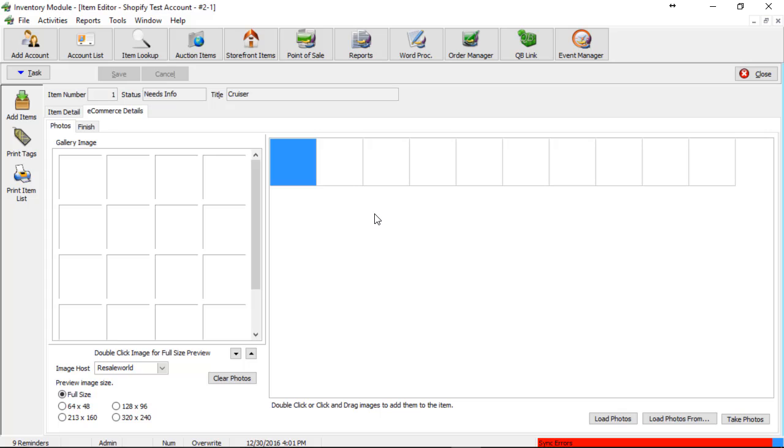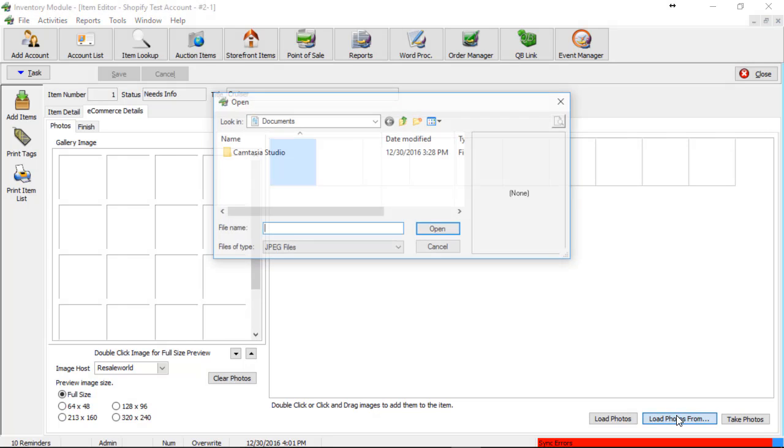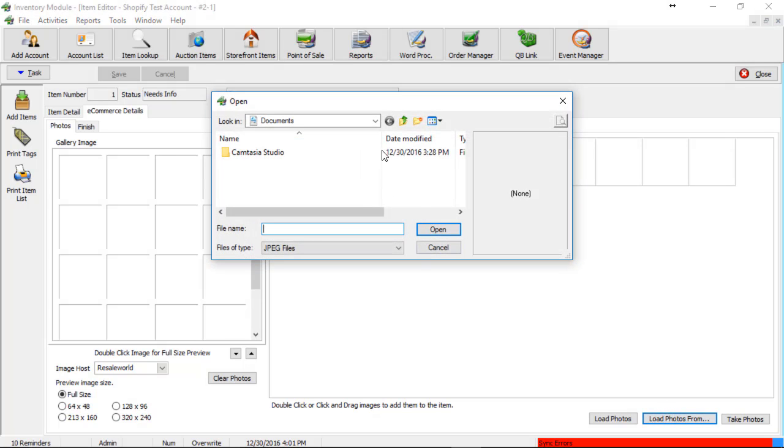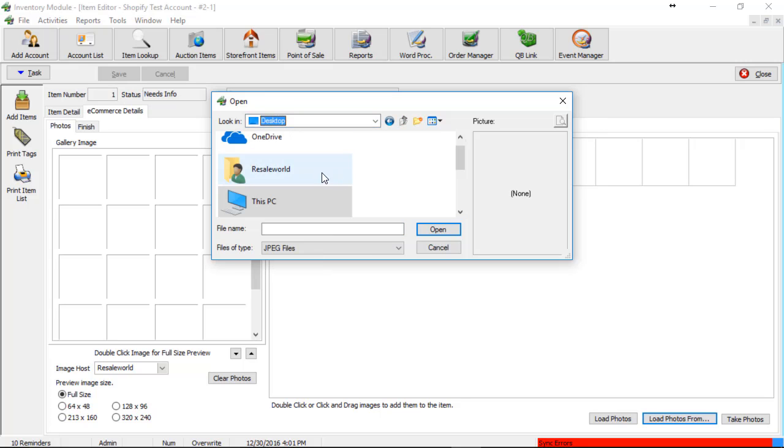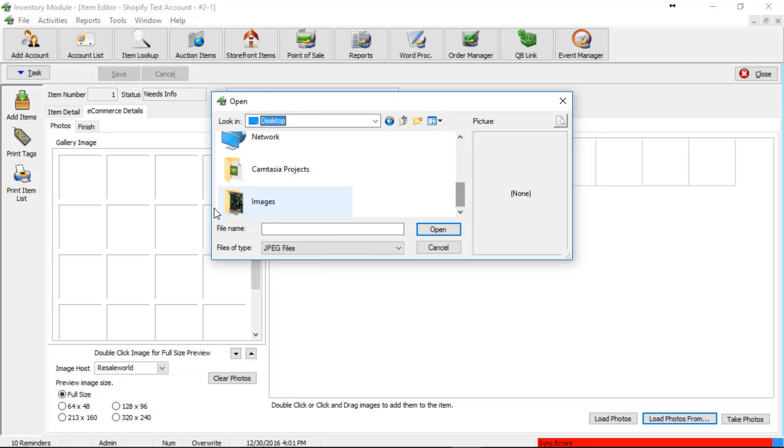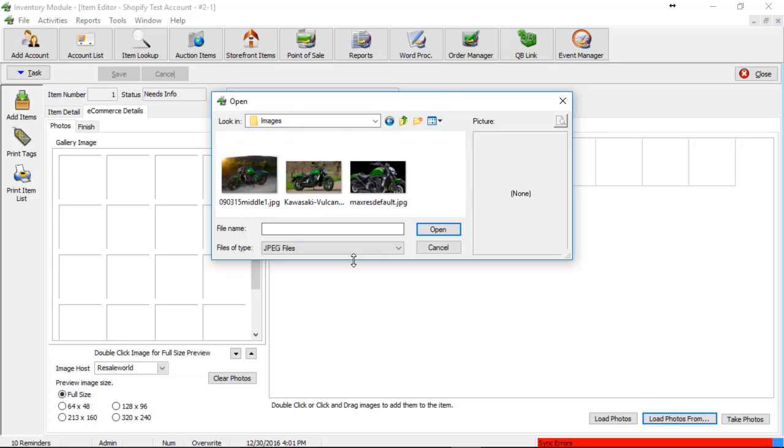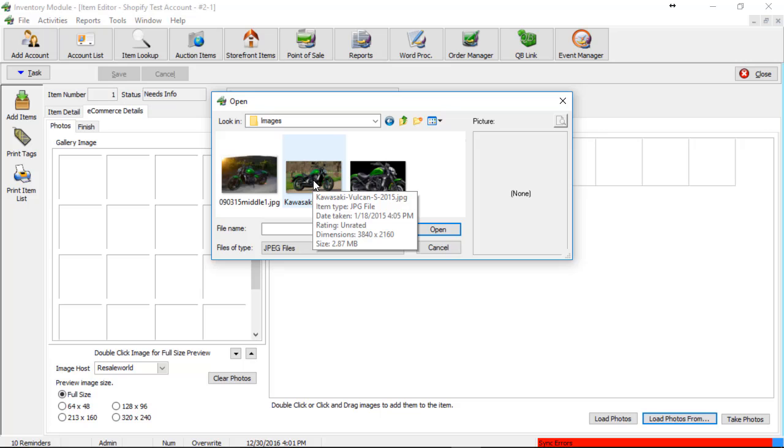So there's two ways to add images to an item. You can either click on load photos from at the bottom right hand corner. And we can point the browse section here to the folder where your images are located. So right now I just have a folder called images. And then we just double click on any one of these photos to load the images into the object display.